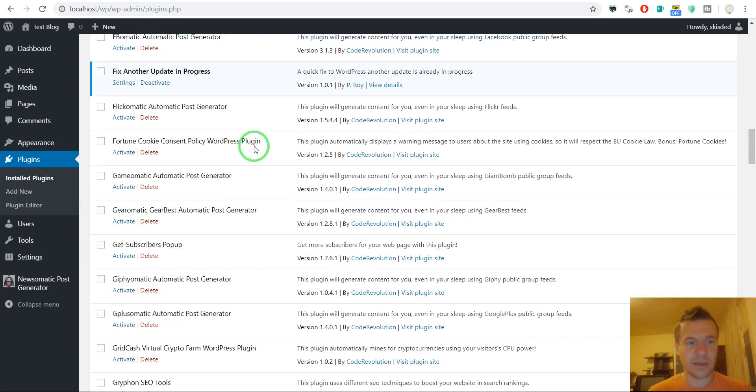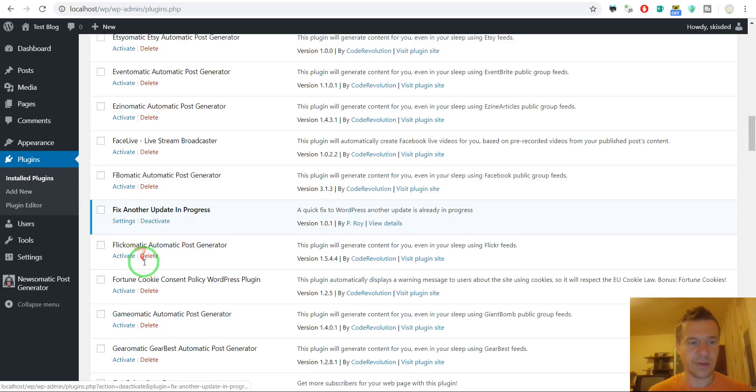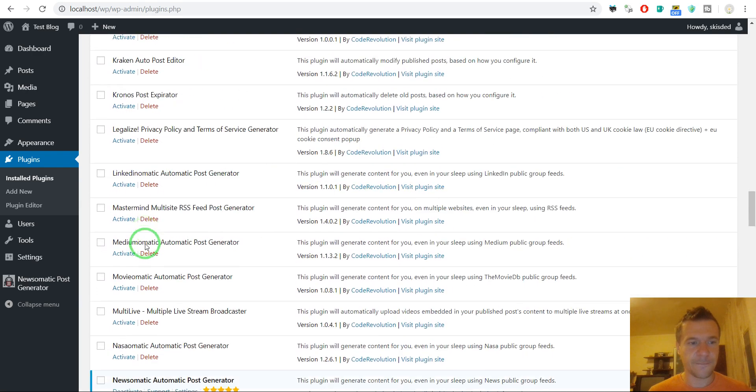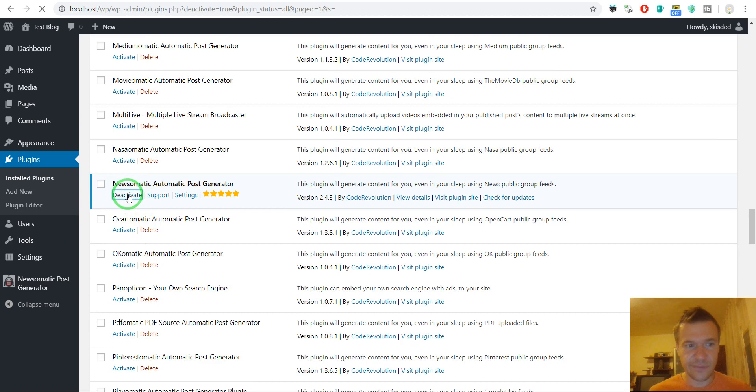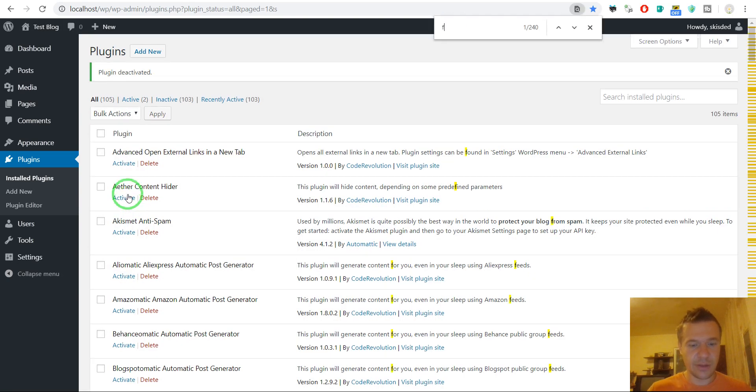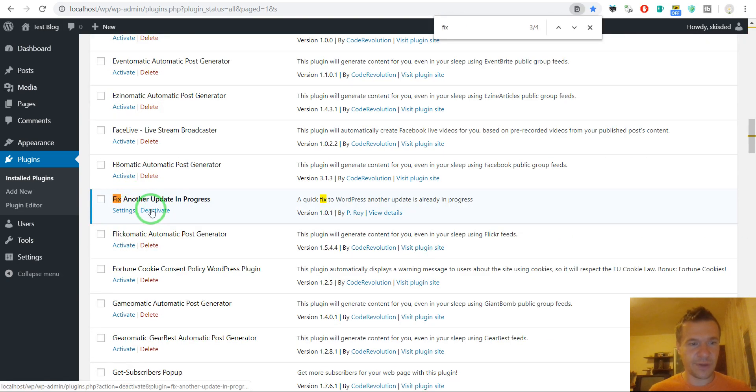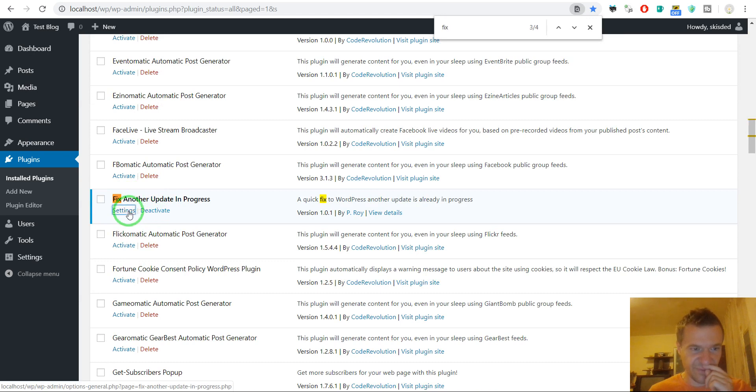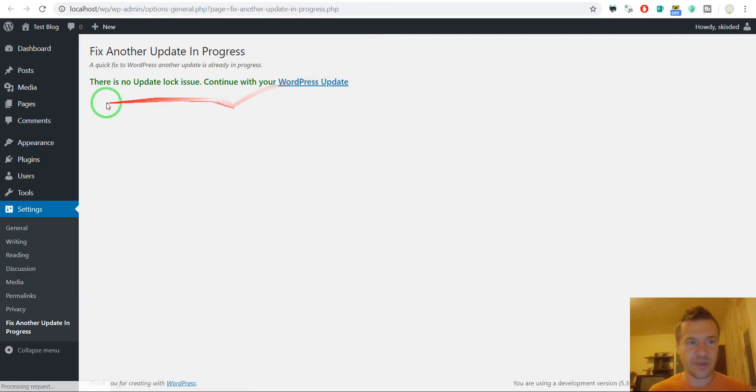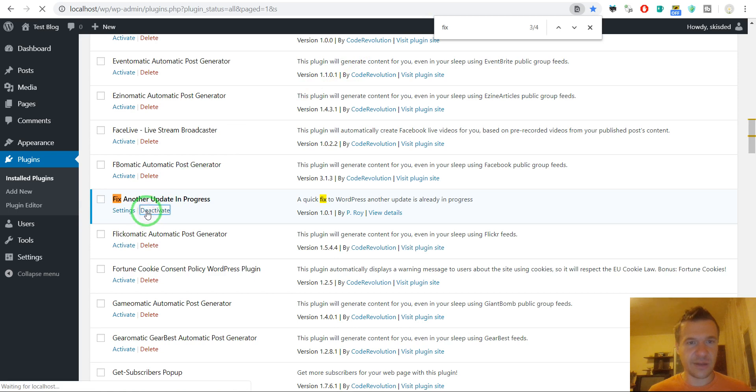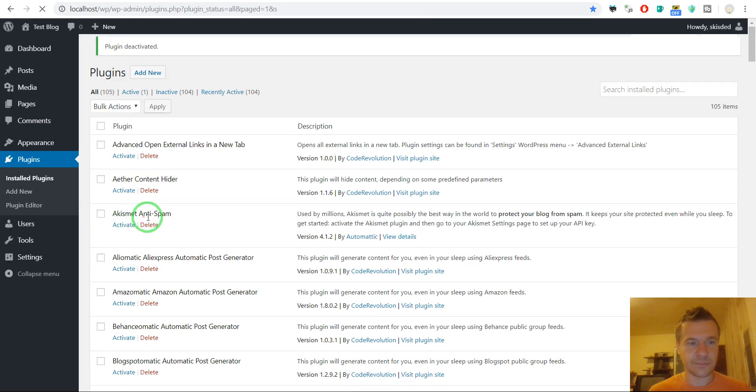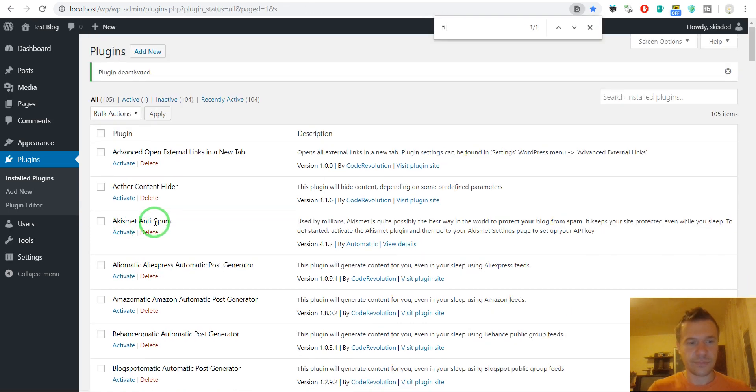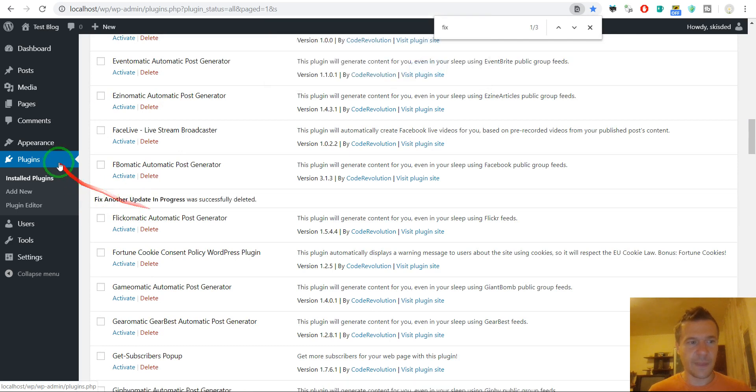Plugins. And scroll down to Newsomatic. Deactivate it. We don't need anymore to fix another update. So if we go to its settings. It should say that we are good. Yes. And deactivate it. We can also delete it.